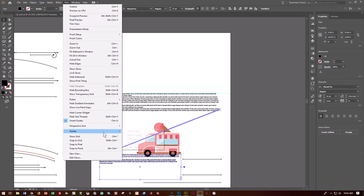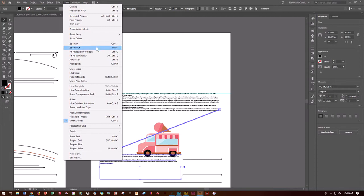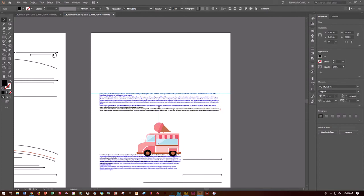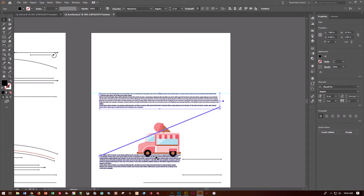With View > Show Text Threads turned on, you can see the two text boxes are connected, just like in an InDesign document. As you change the size of one box, it changes the flow into the other. Do Control-S to save.